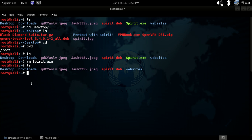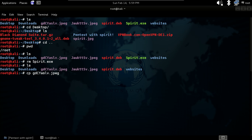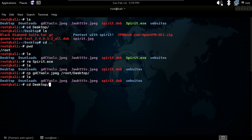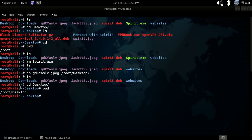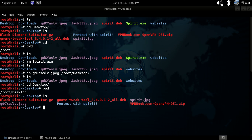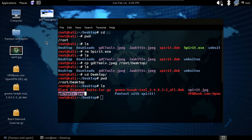Our next command is cp for copying. Type cp and select a file like an image, then give the destination path such as /root/desktop, and hit enter. When you go to the desktop and run ls, you will see that image is right there. You can also see it in the file manager.